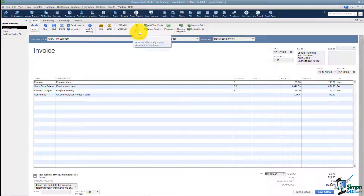You can attach a file to this. Maybe you have something from your vendor that you want to attach — you'd be able to do that.